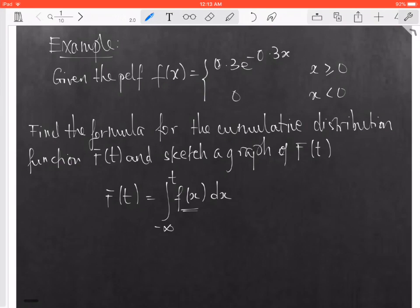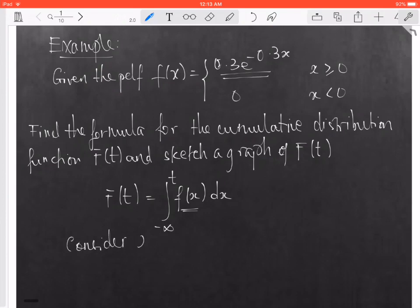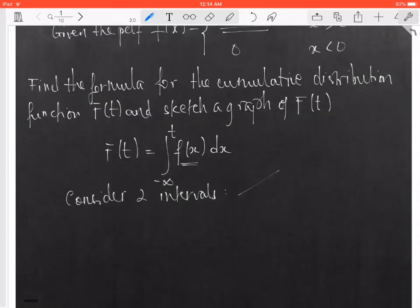You have the interval when x is less than 0, the function is equal to 0, and when x is greater than or equal to 0, the function is equal to 0.3 times e to the negative 0.3x. That means you have to consider two intervals: the first one is t less than 0, and the second one is t greater than or equal to 0.